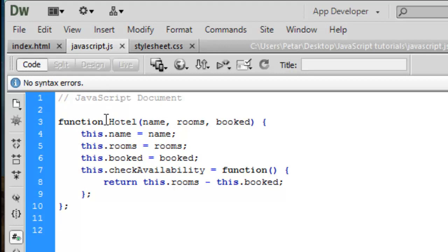The keyword 'this' is used instead of the object name to indicate that the property or method belongs to the object that this function creates.